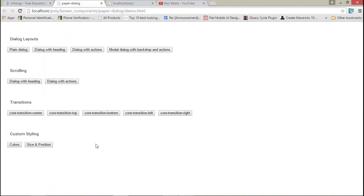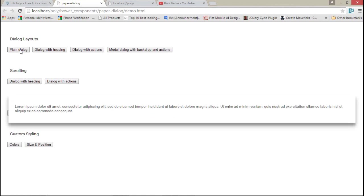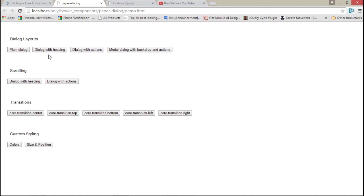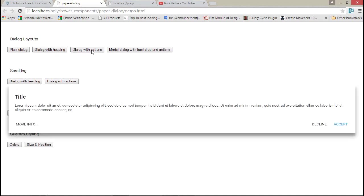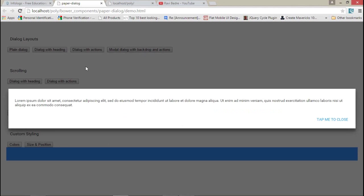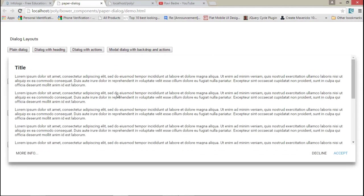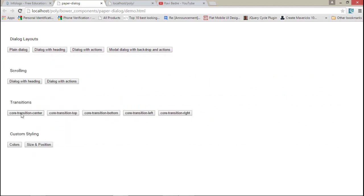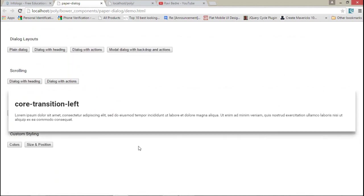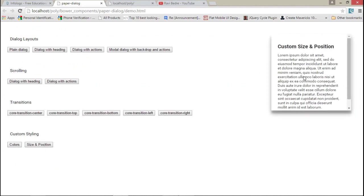These are the different dialogs available in Polymer. This is the simple one — when I click on the plain dialog I can see only the simple dialog. If I click on a dialog with heading, then dialog with actions, I get the 'more info' as well as decline and accept buttons. The designs of both buttons are different. If I click with the modal dialog, the background will get disabled. There's also a single button dialog, scrolling dialogs, dialogs with action and scrolling — the buttons will not scroll. Then there's the animation with smooth animation for the dialogs, and color dialogs as well. You can also fix the size and position of a dialog.